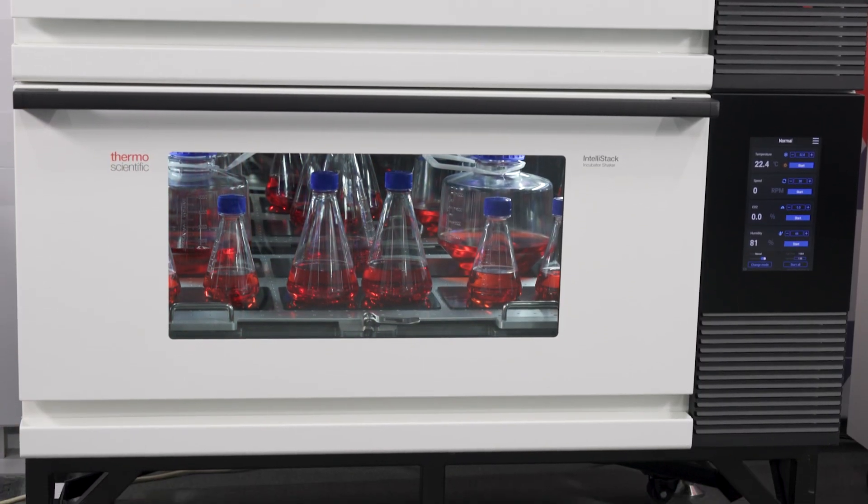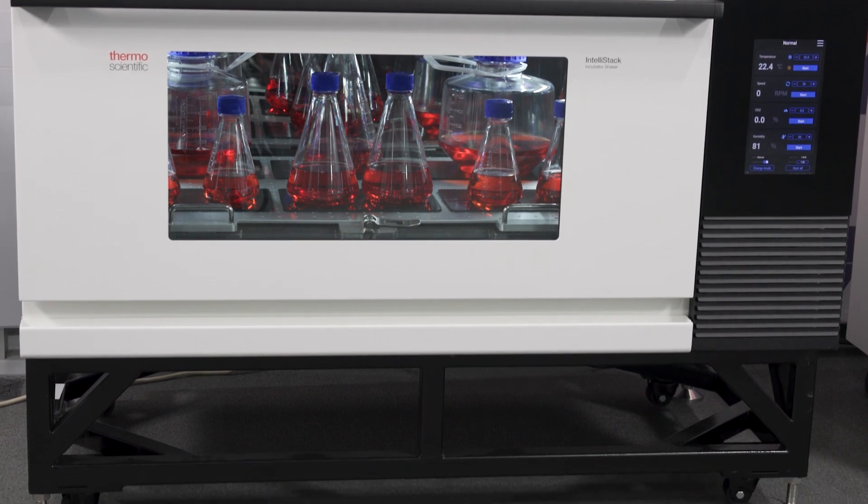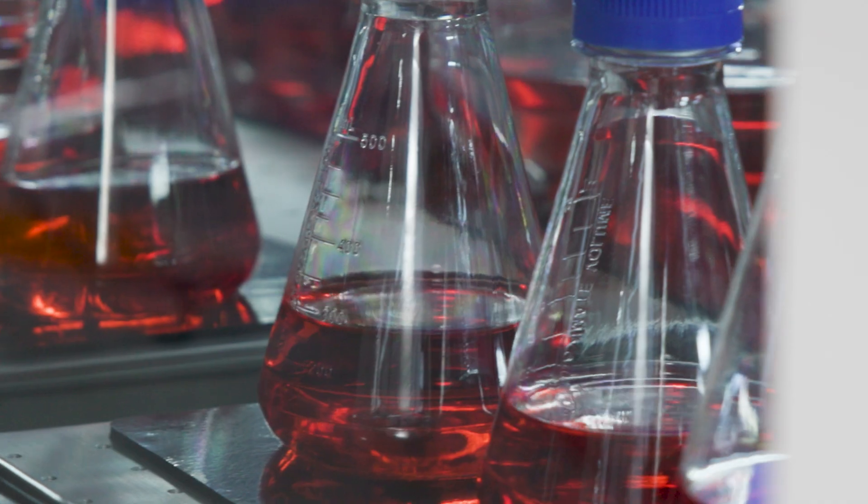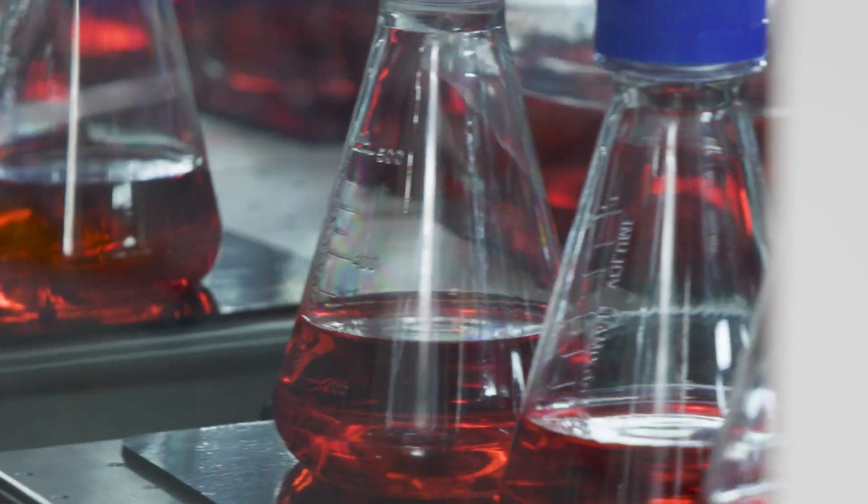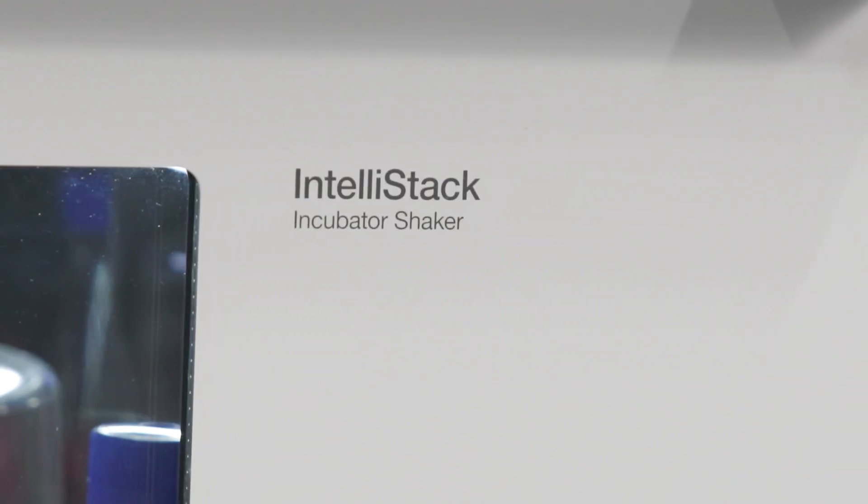Hello and welcome to this video about operating the touch program interface of your ThermoScientific IntelliStack Incubator Shaker or IntelliStack CO2 Incubator Shaker.